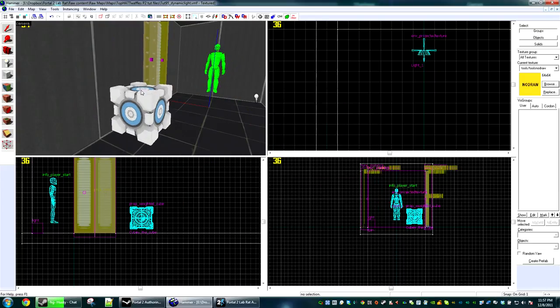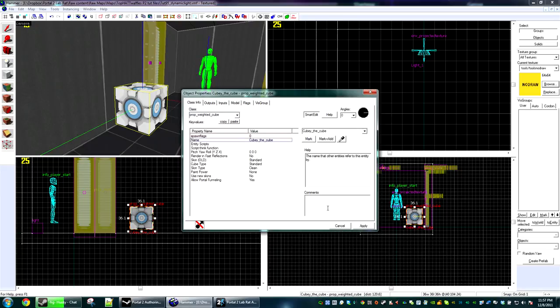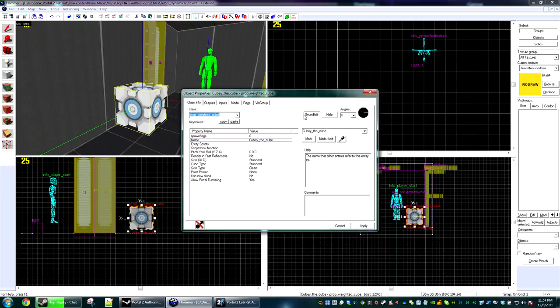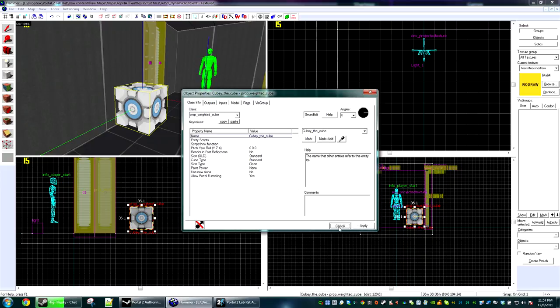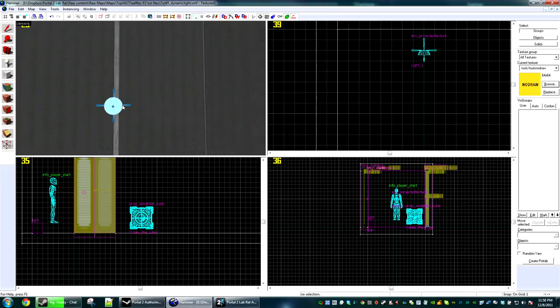Now over here we have Cubie the Cube. He is the star of this tutorial because he's a boss. So we're going to give him a child, and we're going to name his child Lighty the Light.